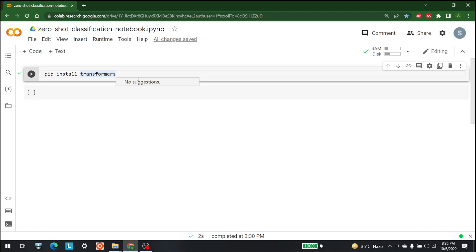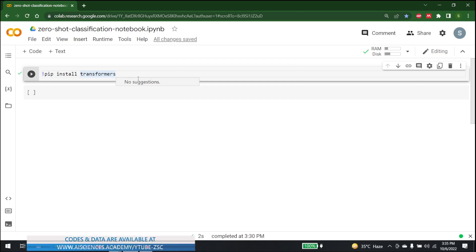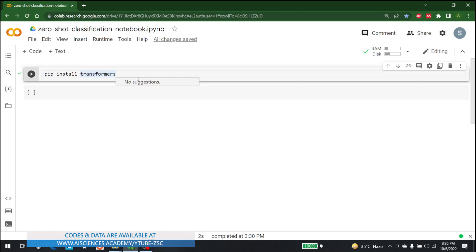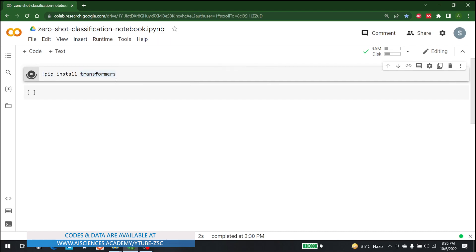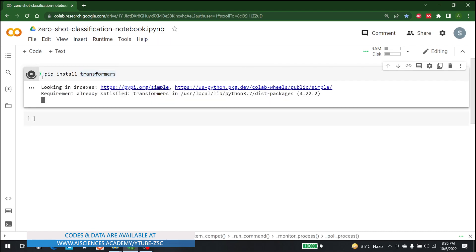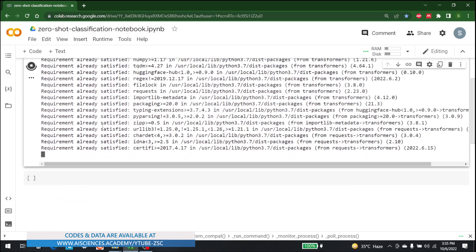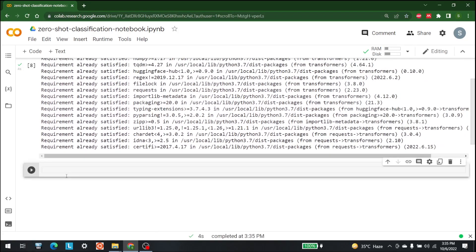We use zero-shot classification when no data or very little data is available for training, when the number of classes and labels is very high, and to develop multiple out-of-the-box classifiers. Let's start by importing the Transformers library. It's already imported in my system; if it's not in yours, just write 'pip install transformers'.